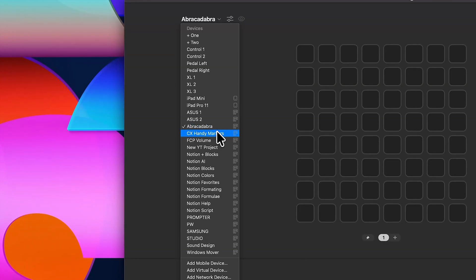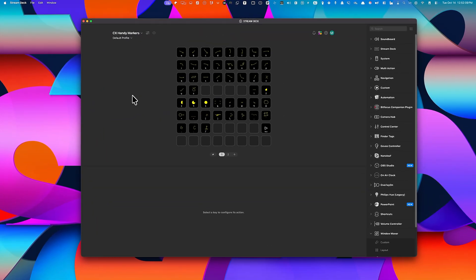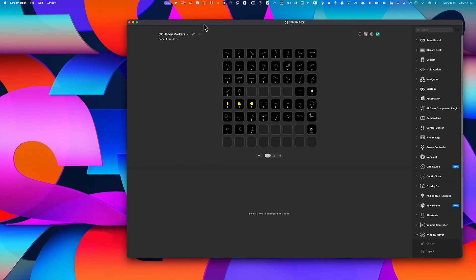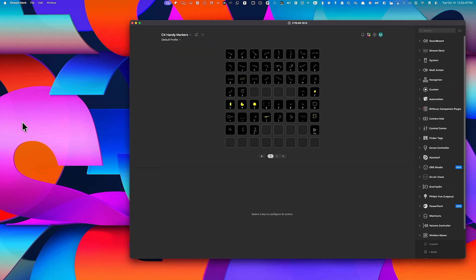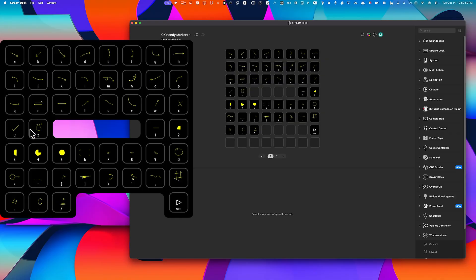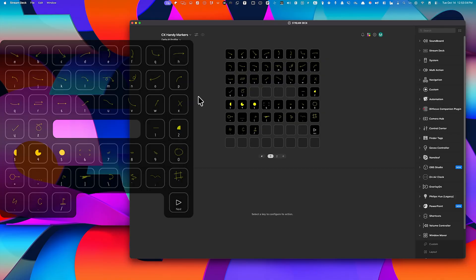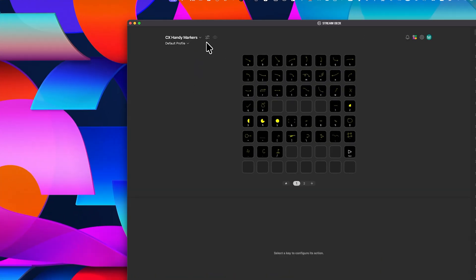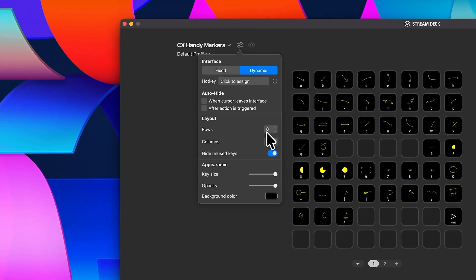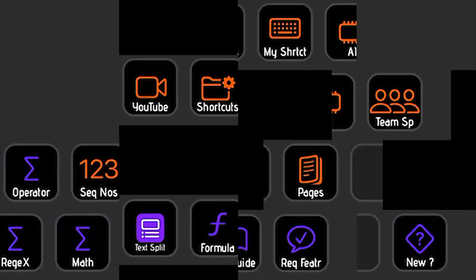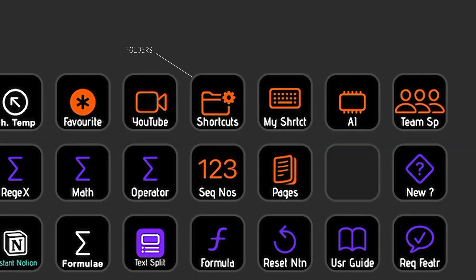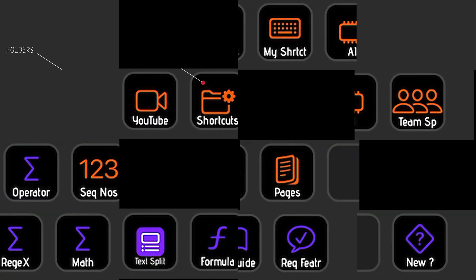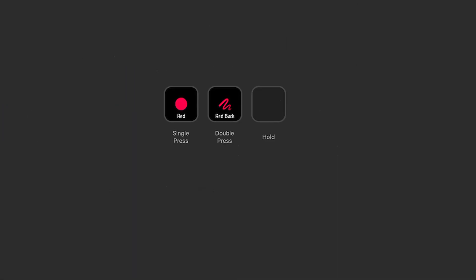Now, one of the best features of the virtual Stream Deck is how clean it looks. Even though you can build this as a full 8x8 grid of buttons, all unused keys remain hidden. Now you can add folders, or even multiple actions, inside a single button, which makes this setup infinitely powerful.